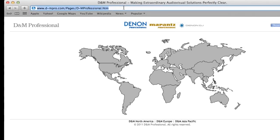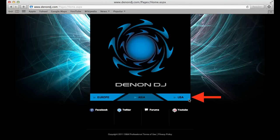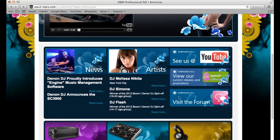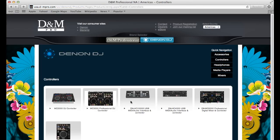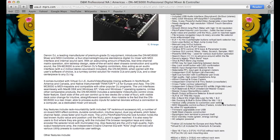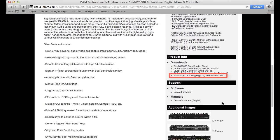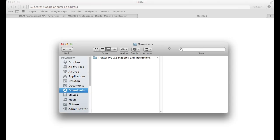To obtain the mapping file, please go to www.denondj.com and click on the USA link. Scroll down and click on Controllers, then click on the DNMC 6000. The mapping file will be posted under the Downloads section. Click on the link, save to your computer, and note the location that you are saving to. Commonly, computers are set to save downloaded files to their Downloads folder.